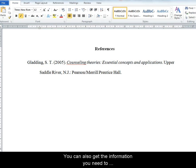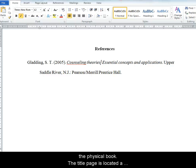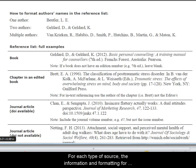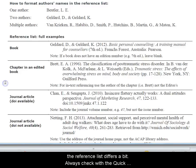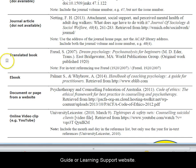You can also get the information you need to reference a book from the cover page and title of the physical book. The title page is located a page or two into the book. For each type of source, the information and formatting for the reference list differs a bit. Always check with the Quick Guide or the Learning Support website.